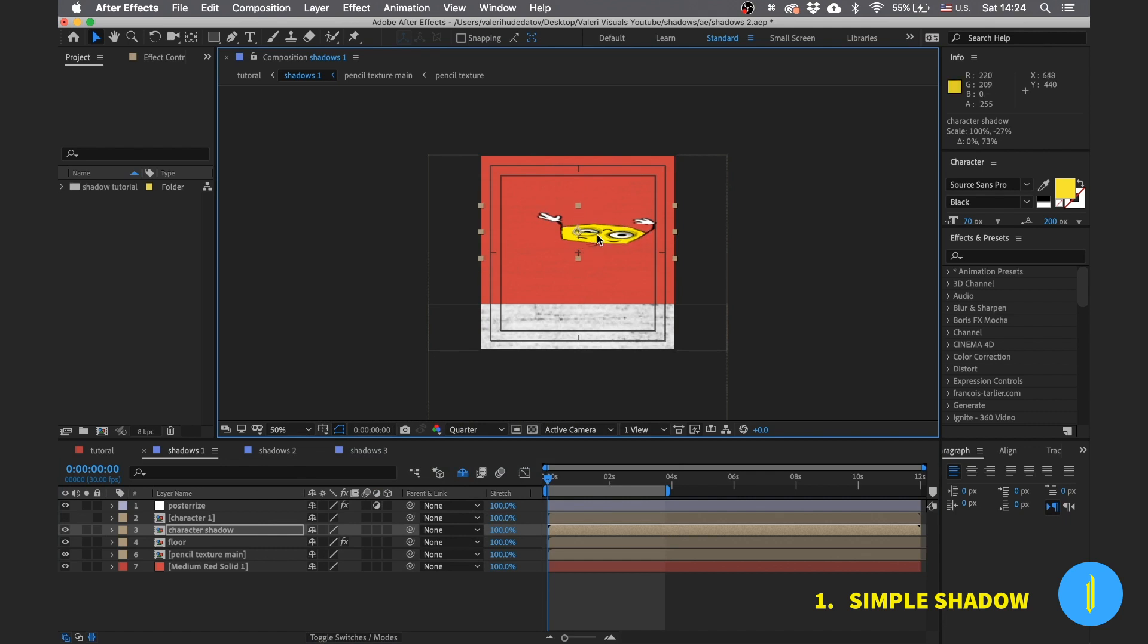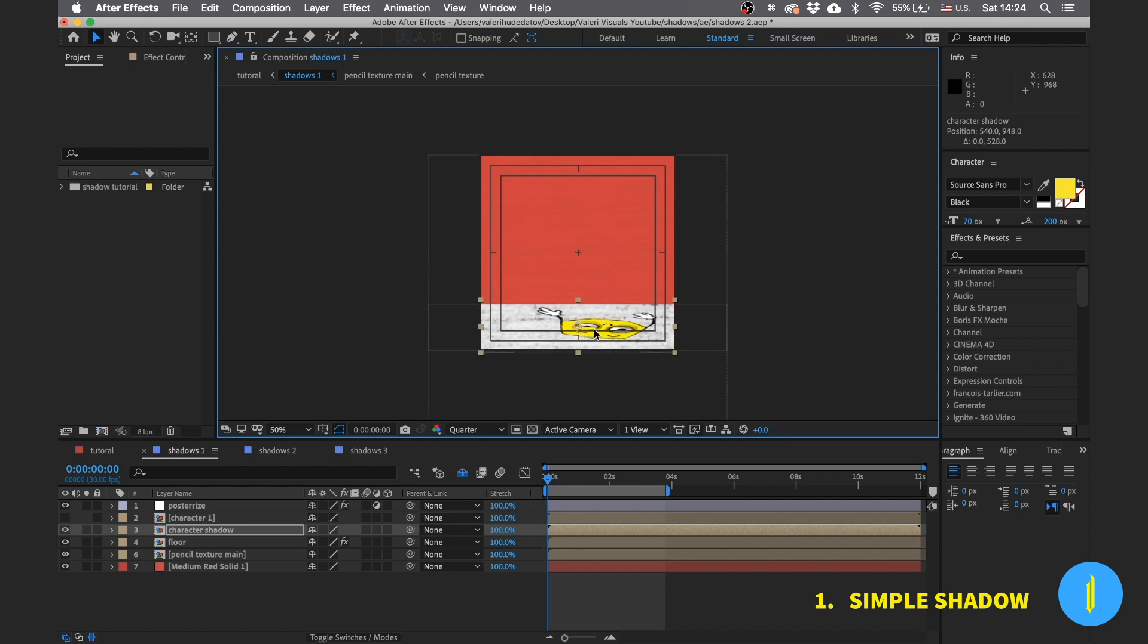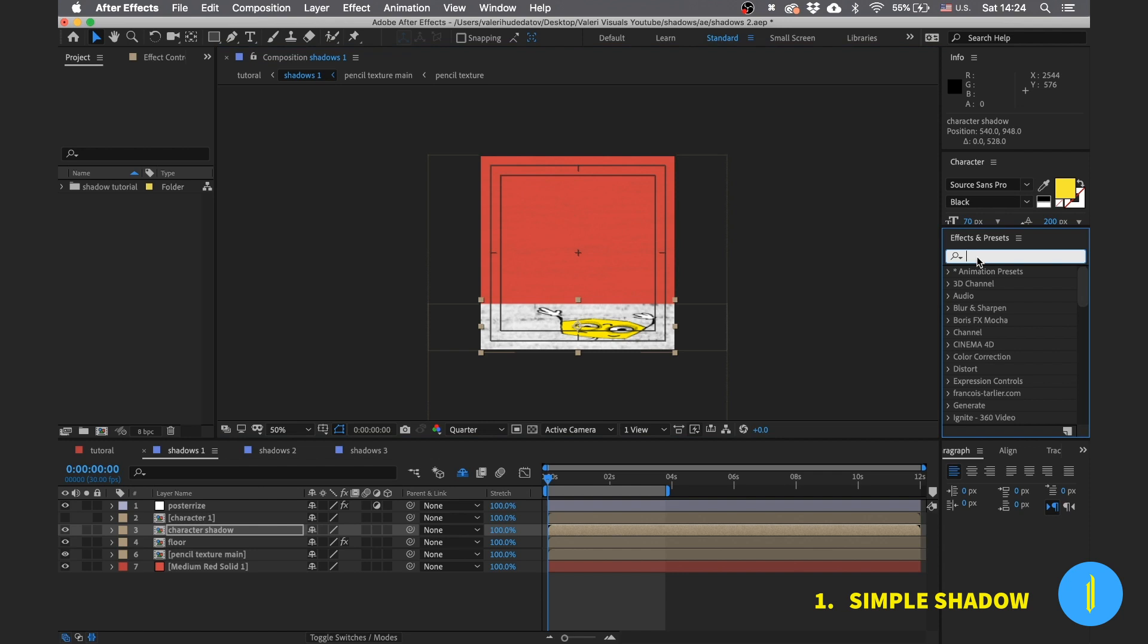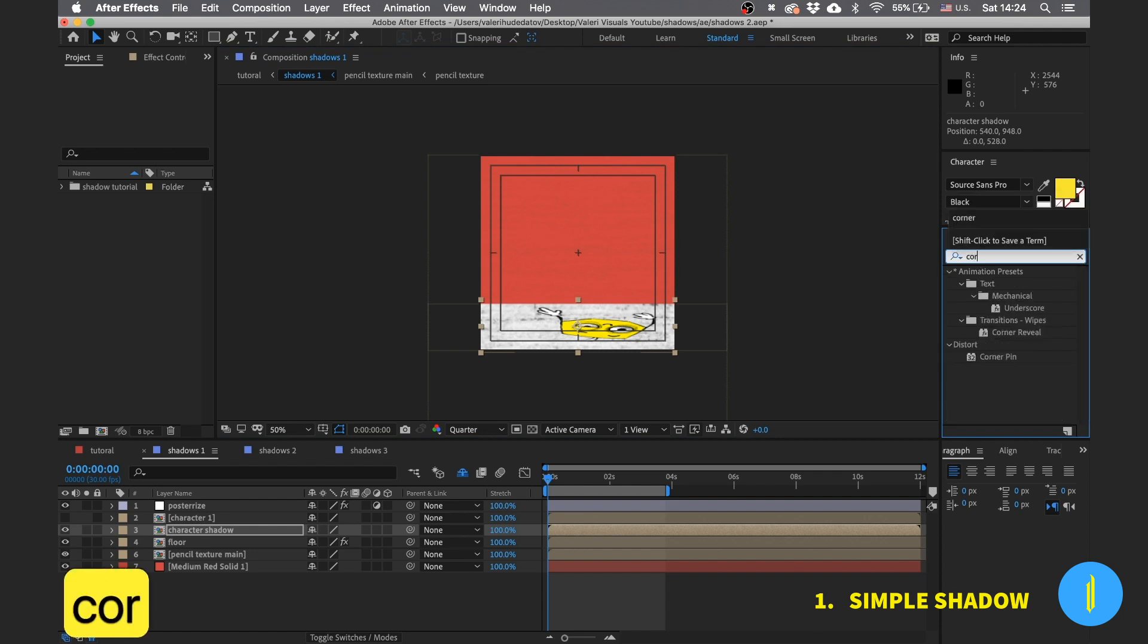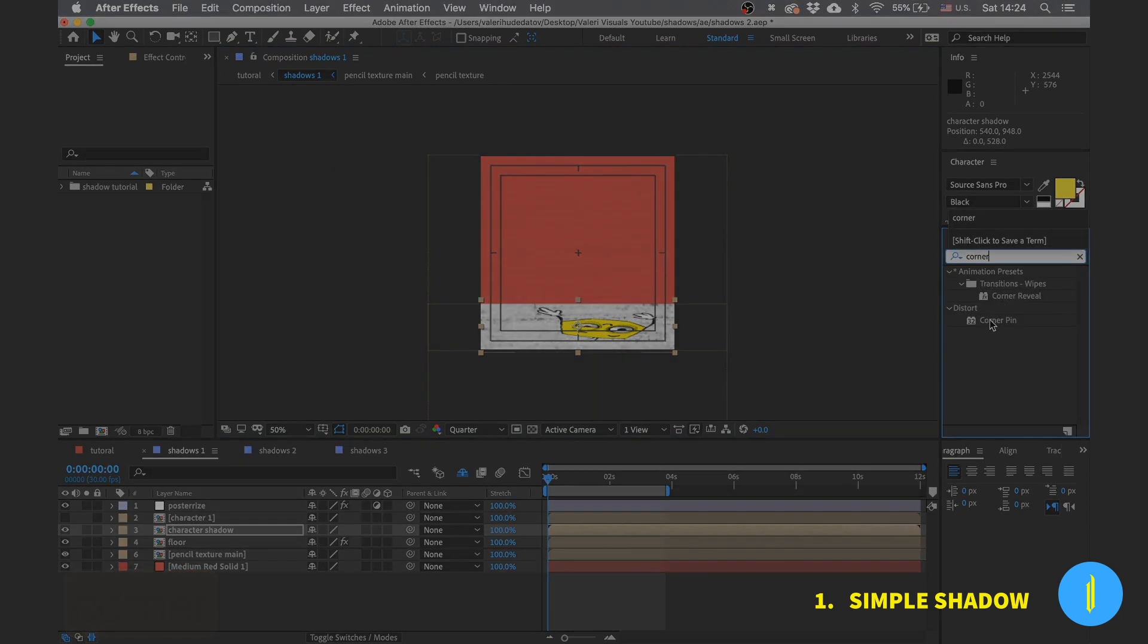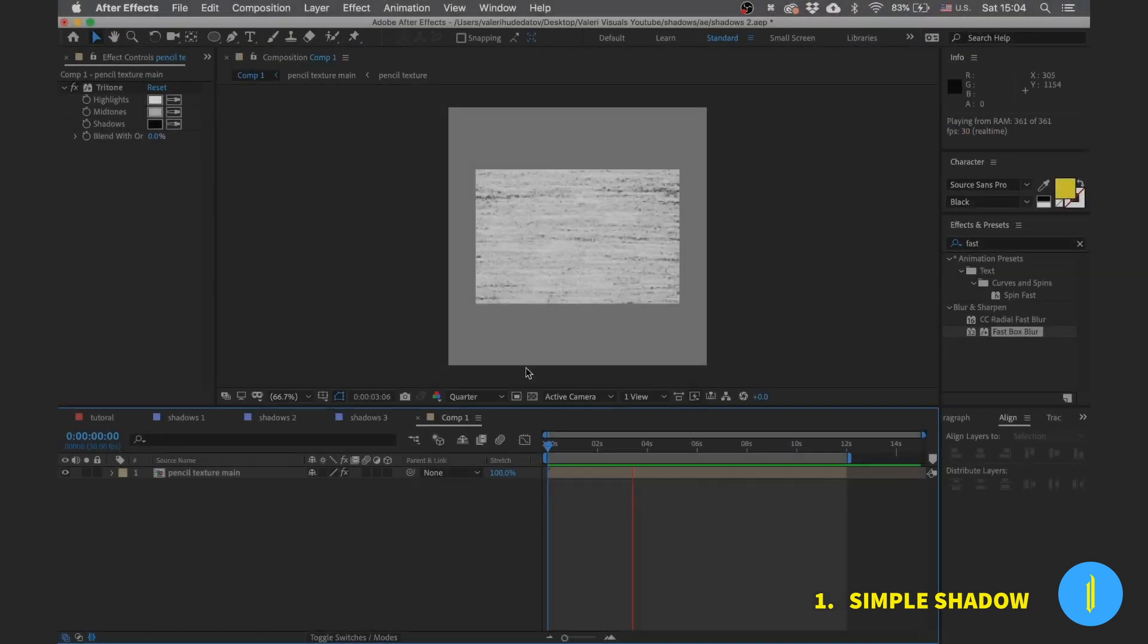Okay cool. Resize the layer like this and place it down. Now let's add a corner pin effect.